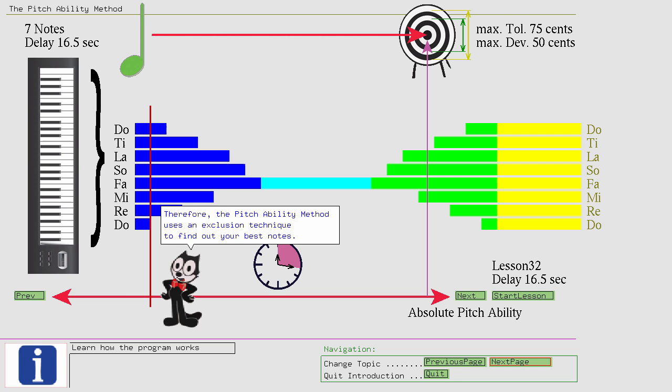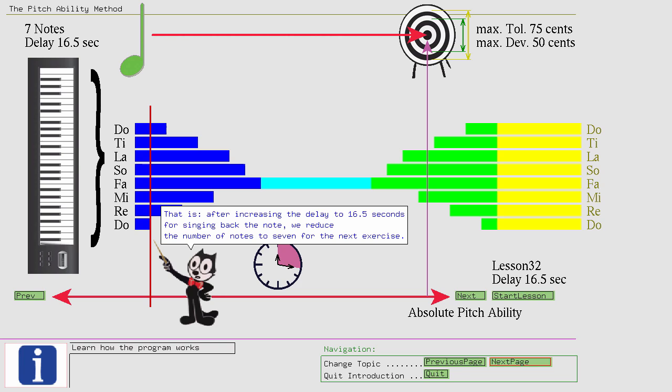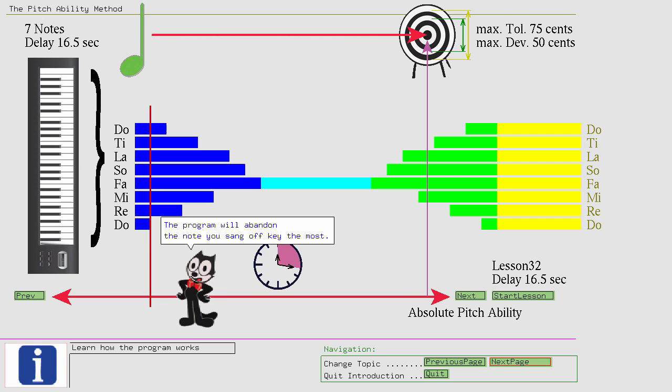Therefore, the pitch ability method uses an exclusion technique to find out your best notes. That is, after increasing the delay to 16.5 seconds for singing back the note, we reduce the number of notes to 7 for the next exercise. The program will abandon the note you sing off key the most.